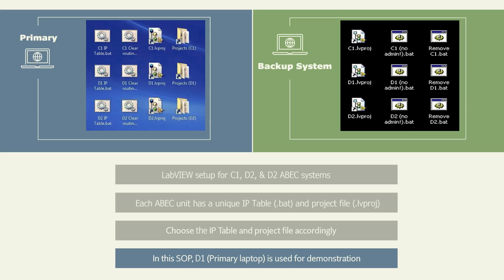Note, this LabVIEW setup is utilized for C1, D1, and D2 ABEC systems. Each ABEC unit has its unique IP table and project file. Please choose according to the ABEC system you are using. In this SOP, the ABEC 300L bioreactor in the name D1 is used to demonstrate how LabVIEW is set up.